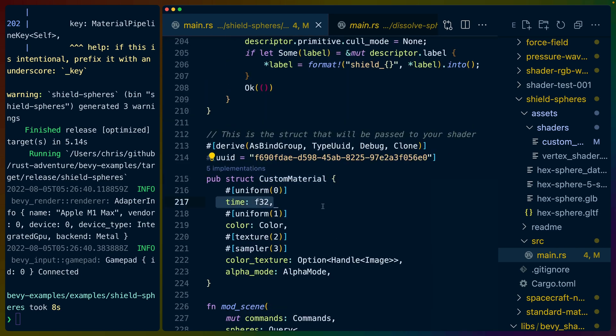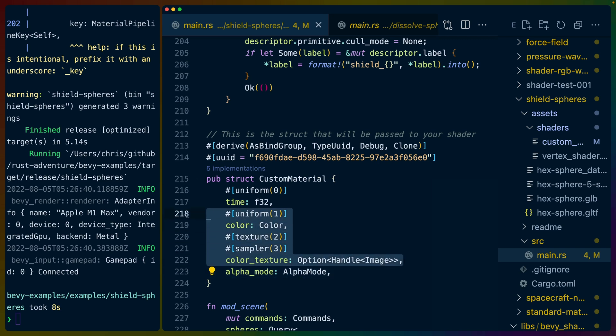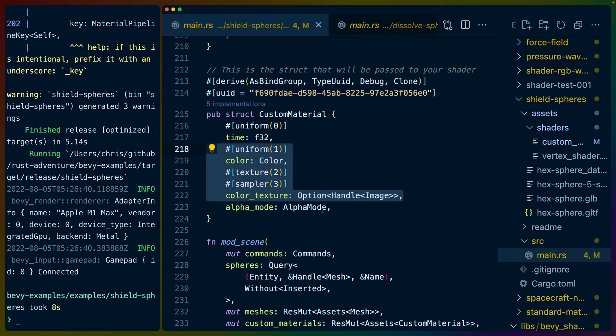Our custom material currently takes a time, a color, a color texture, and an alpha mode. We don't use the color or the color texture right now, but we may in the future.